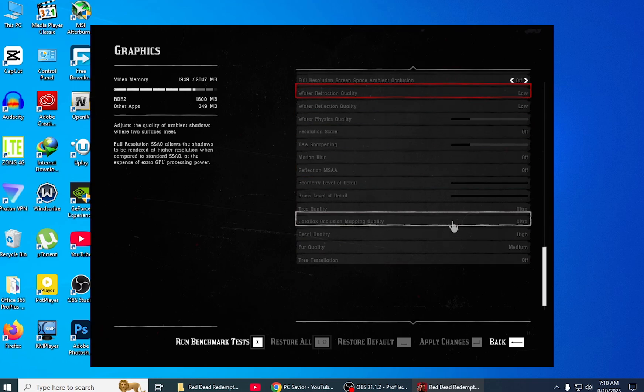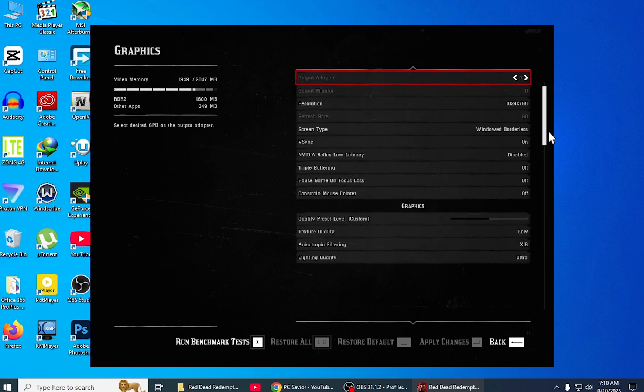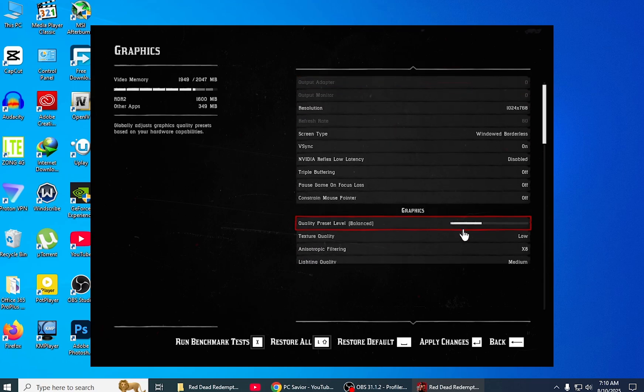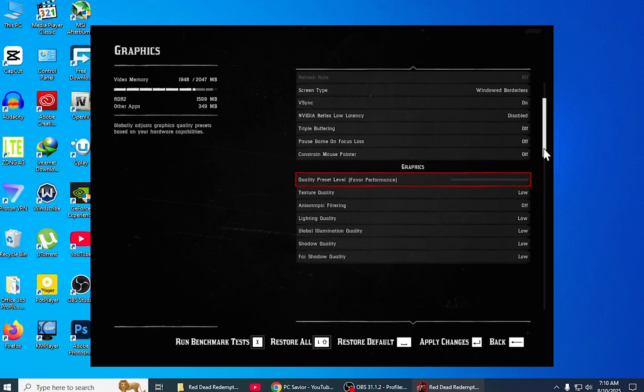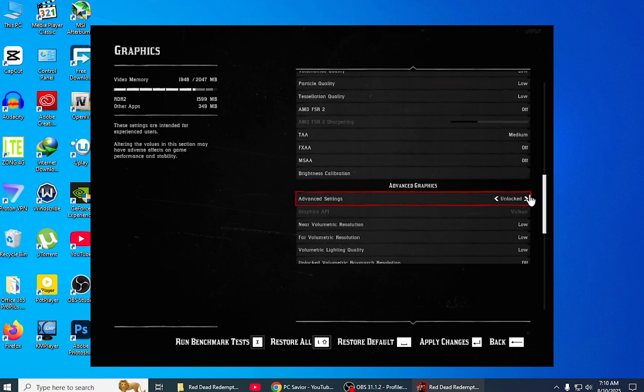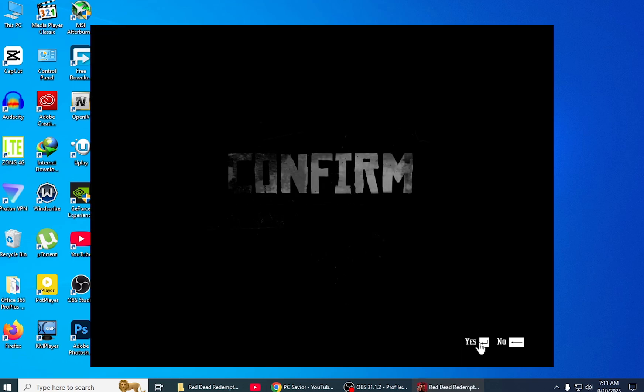After restoring your settings, apply the changes. Here is the main setting you have to do according to your choice: make the quality preset to the lowest and unlock the advanced settings. After unlocking, apply changes and click yes. After applying changes, quit the game.